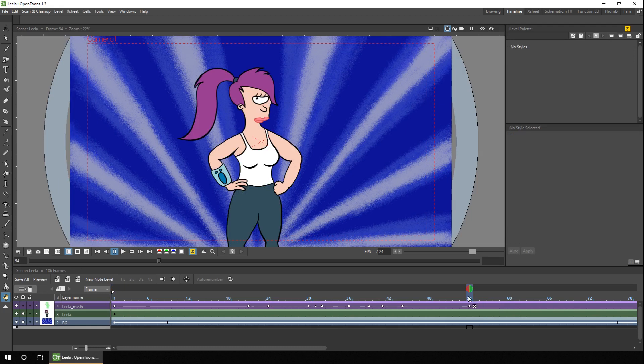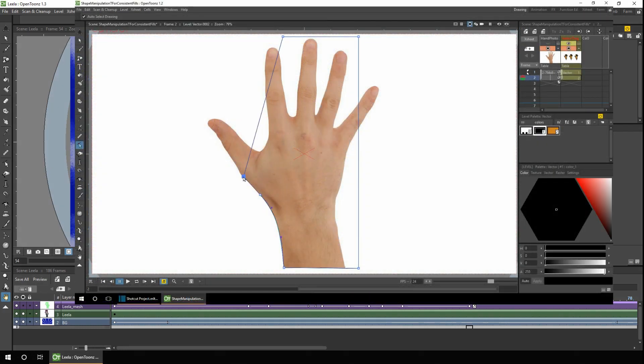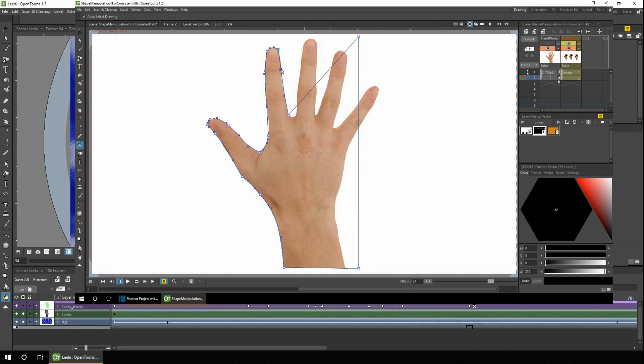But as you may know if you've ever tried coloring a vector image, filling a vector area with color isn't always possible even if the shape is closed. And the only way I've found to consistently be able to fill an area is to place down a geometric shape like a rectangle or a circle and then adjust it using the control point editor to fit the area.